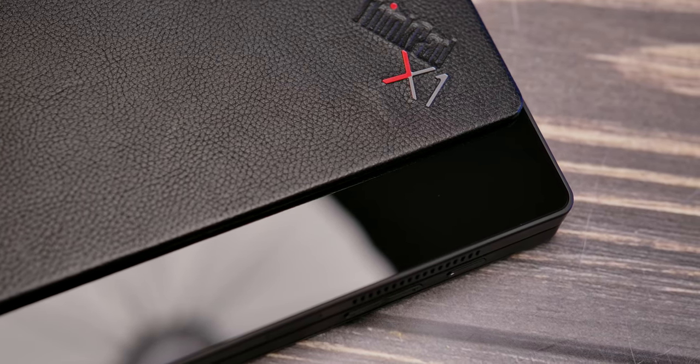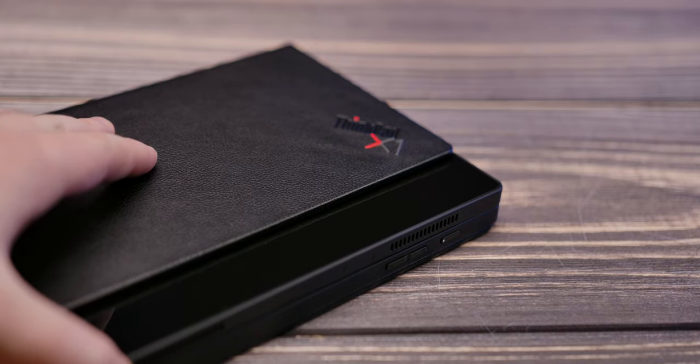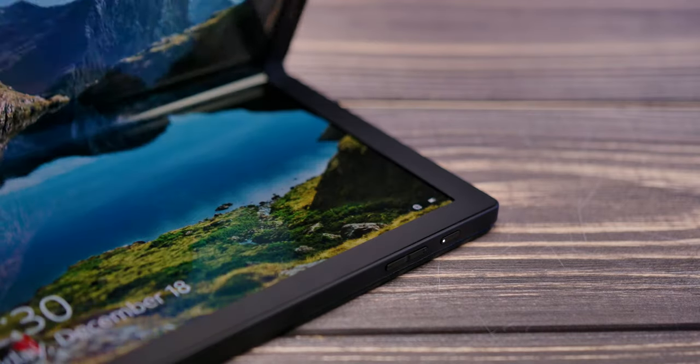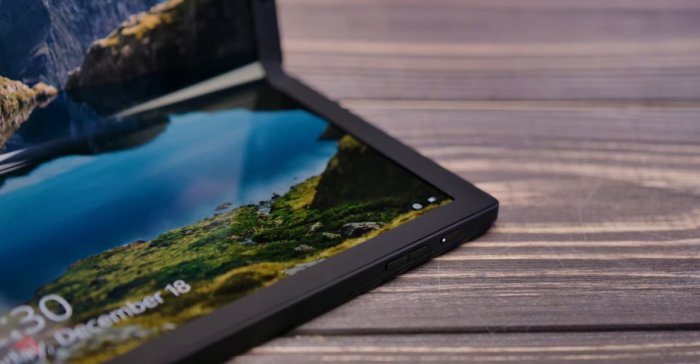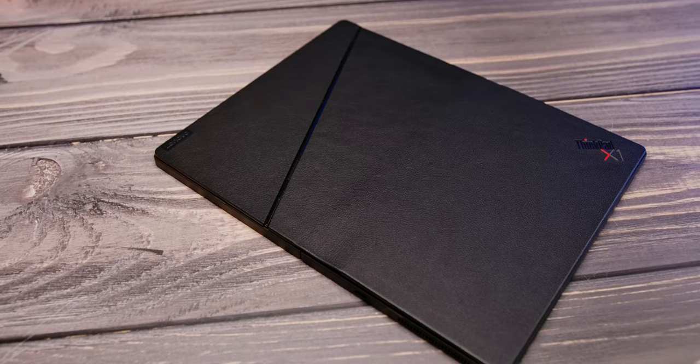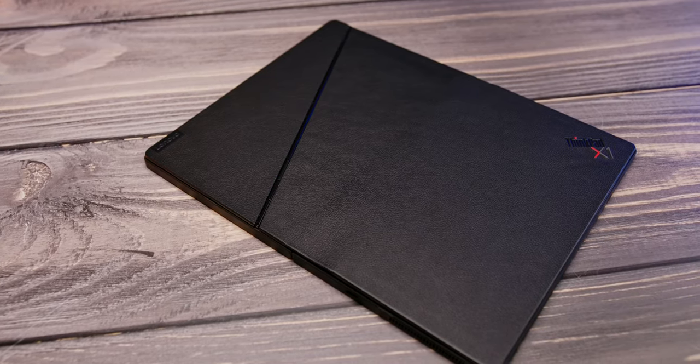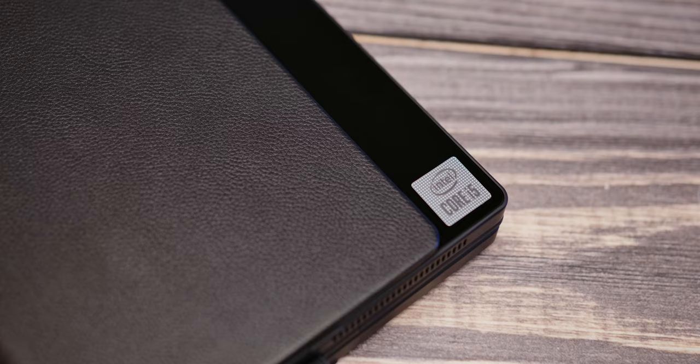In line with the ThinkPad series, black is a dominant color, with occasional hints of red here or there. The ThinkPad X1 logo is visible in the upper right corner of the case, while on the chassis there is a Core i5 sticker.